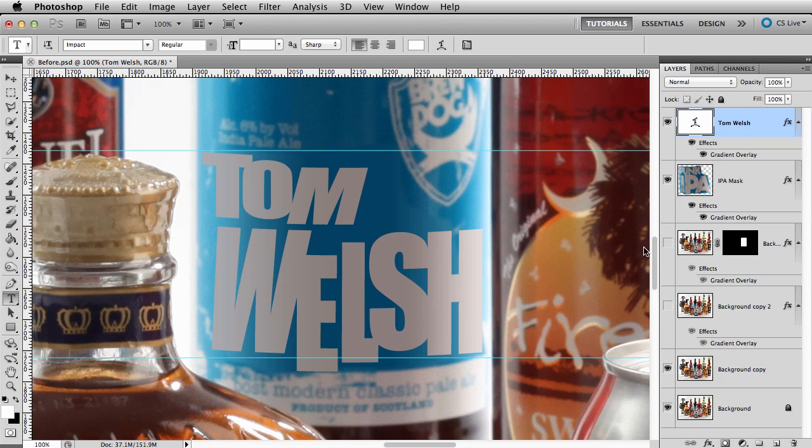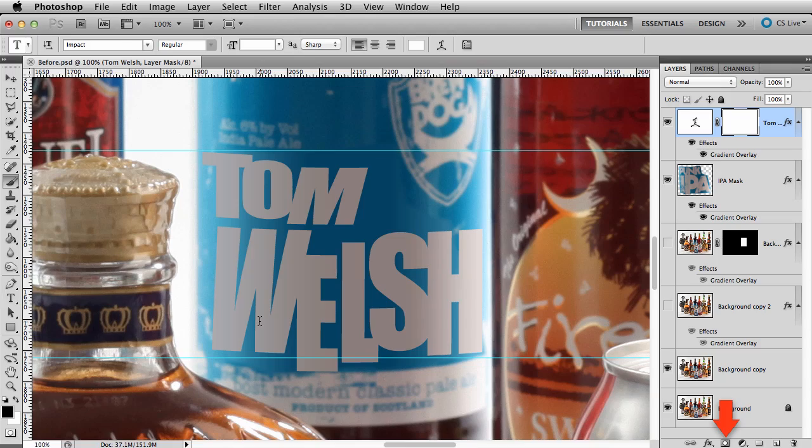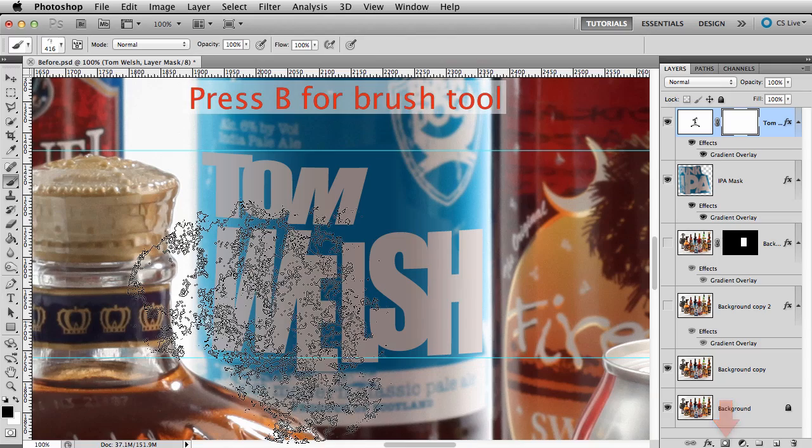We need a little bit more flare to make this blend in. To do this, I'll make a layer mask on our text layer. There's a button right here on the bottom of the layers panel. I'll push B for the brush tool.